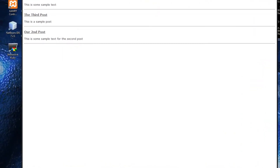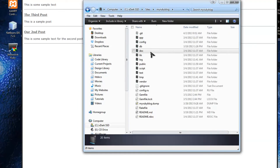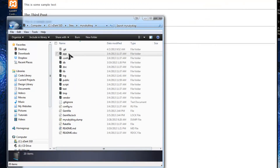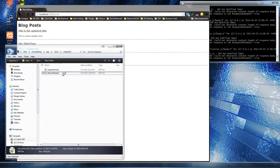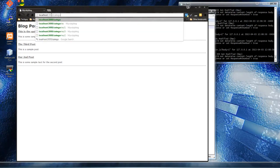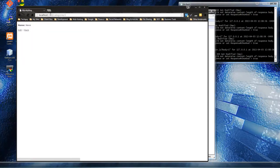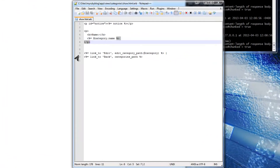Let's open up the categories show view - go to app, then views, then categories, then show. This is our show view. We just have the name of the category and then these links - edit and back. We should actually remove the edit link because we're not going to be using the front end to add or edit content.